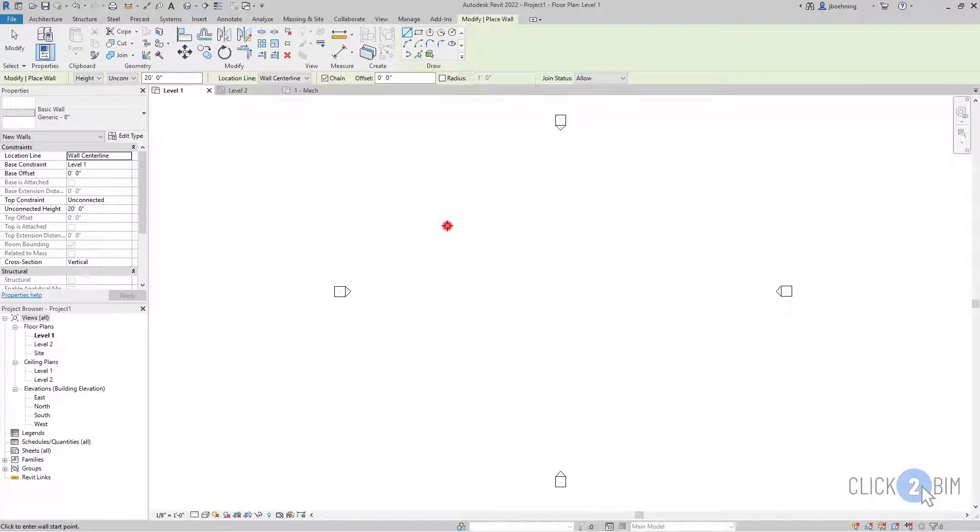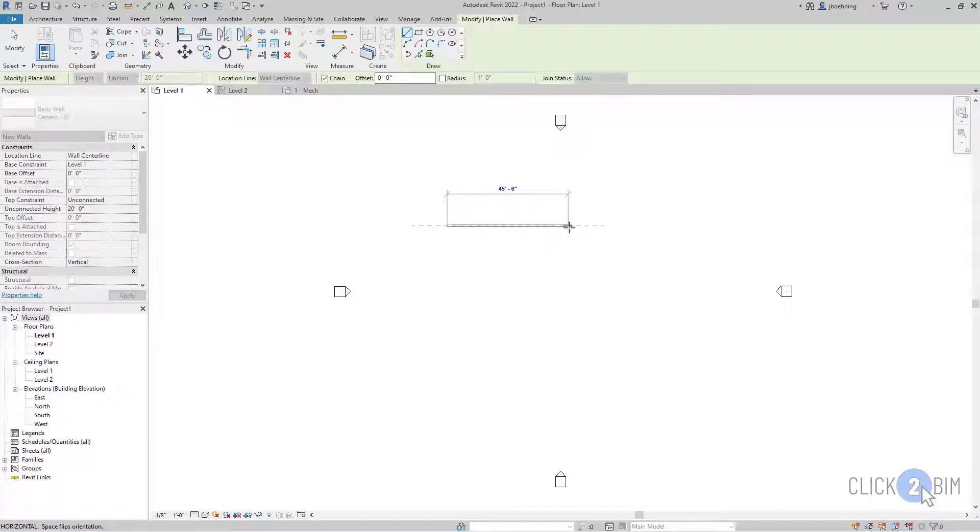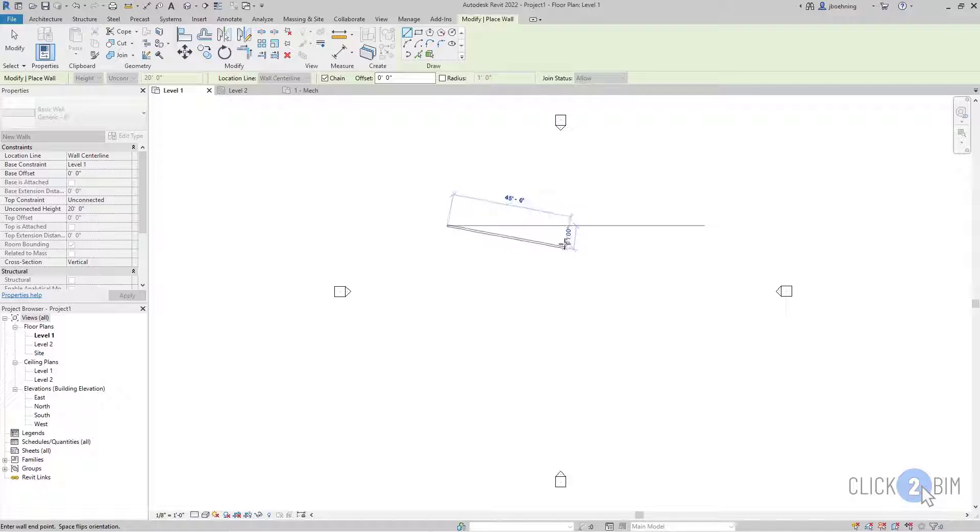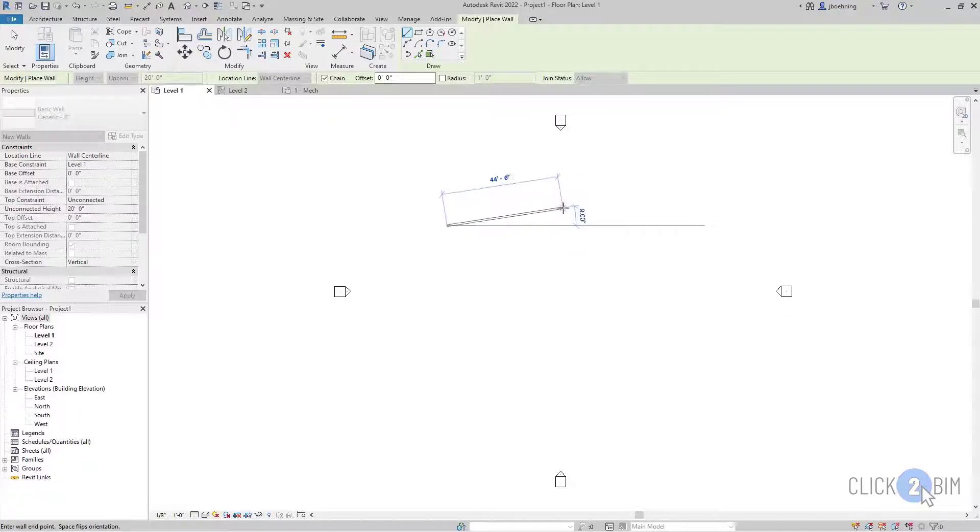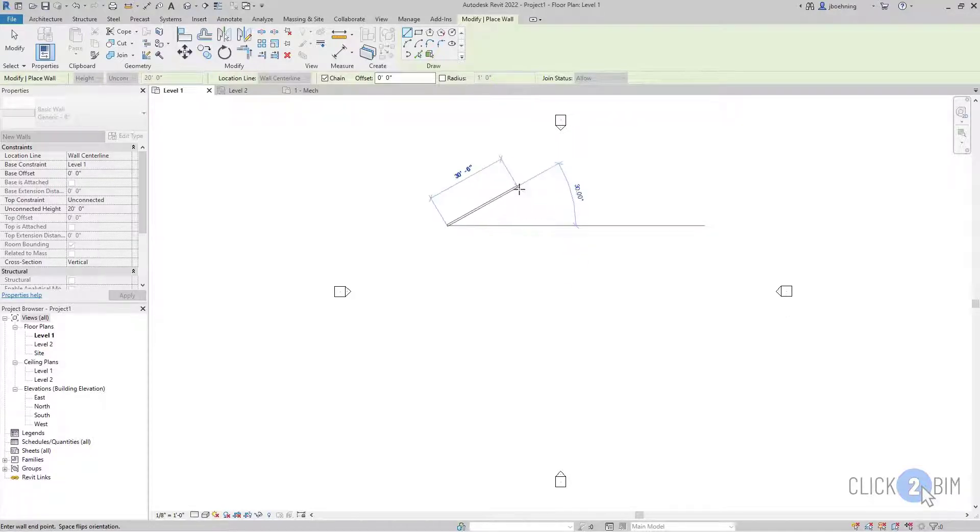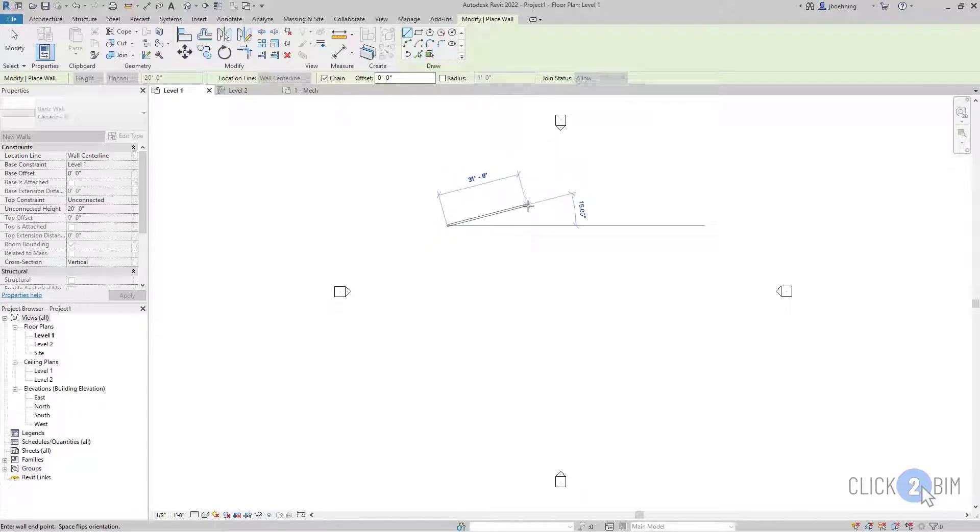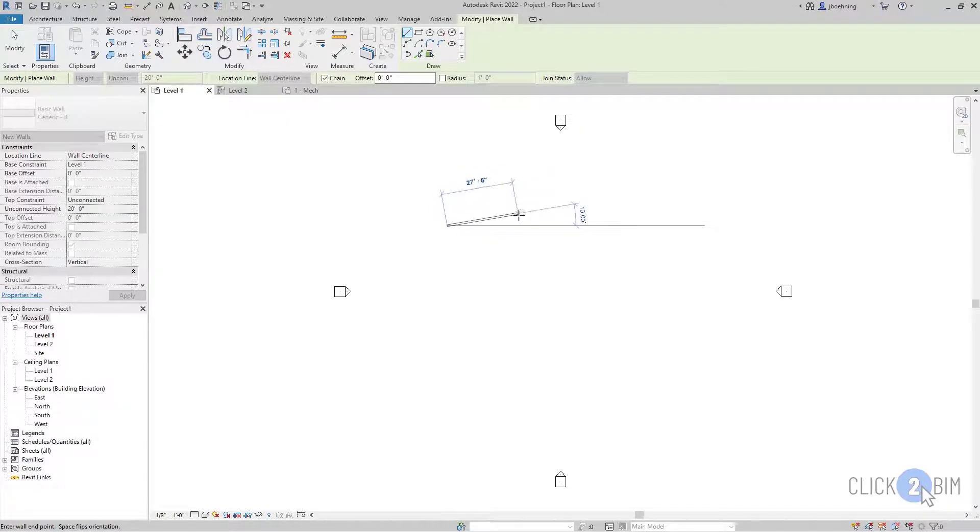So when I click, I can then see a preview of the wall. And there are also listening dimensions. So those are the dimensions that adjust as you move the cursor. And you can see an angle as well as a length dimension.